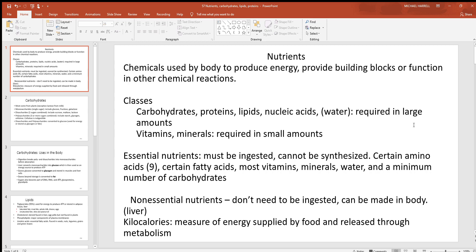When you look at the 20 different amino acids, nine are essential, so those you have to consume, and 11 of them you don't. Then of course there are certain fatty acids, most of your vitamins, your minerals, things you see on the periodic table, and most all the water and other materials too. For those non-essential ones, you don't have to ingest those — you can make them in the body, and the liver is where most of that happens.